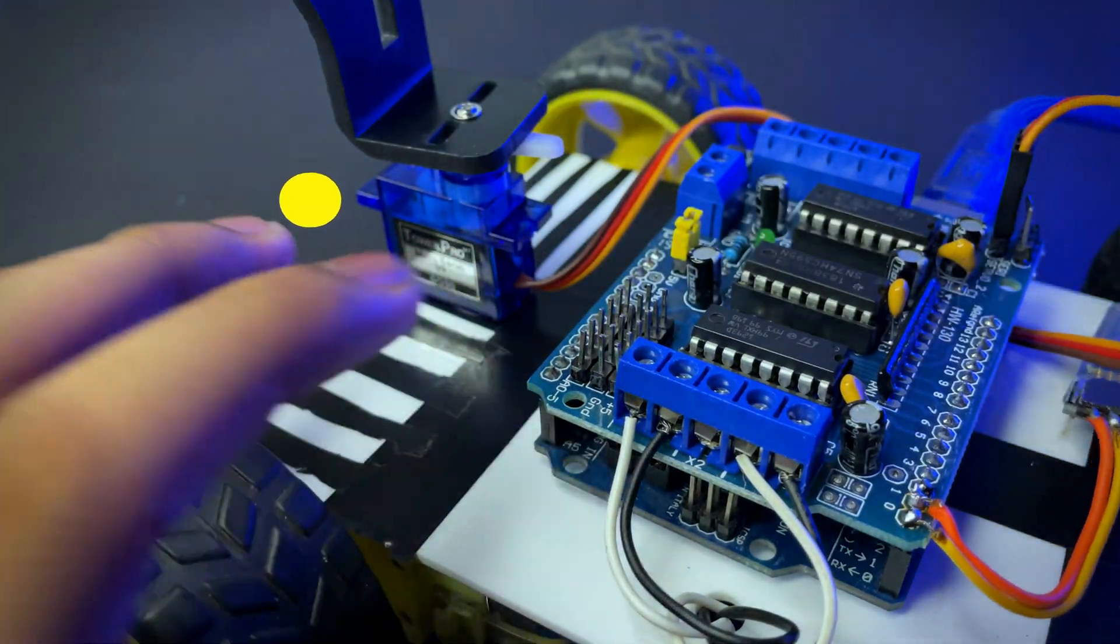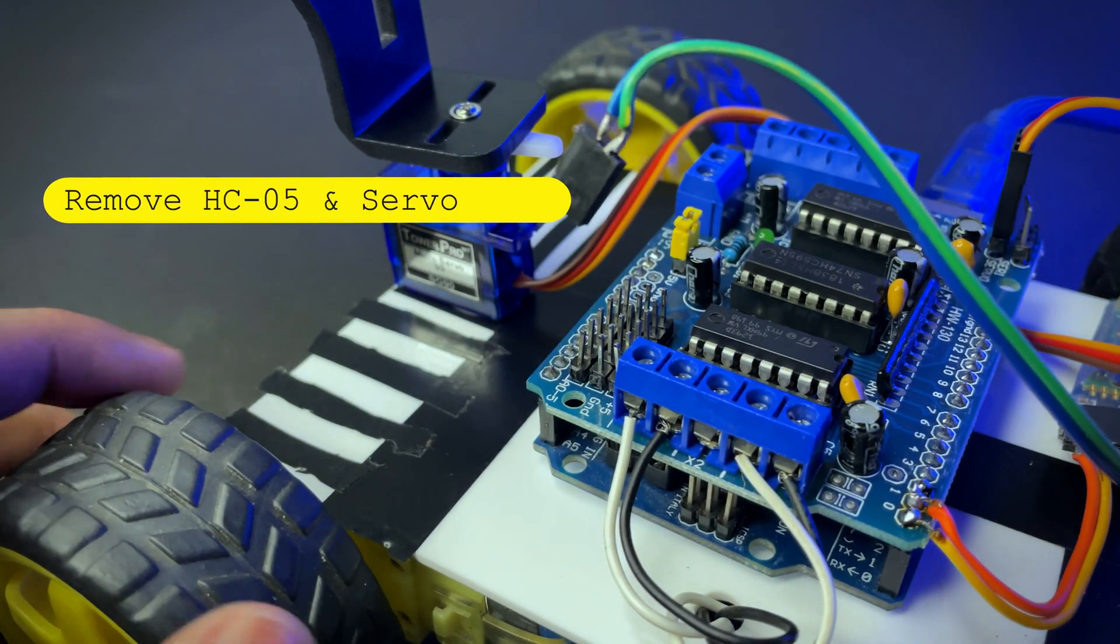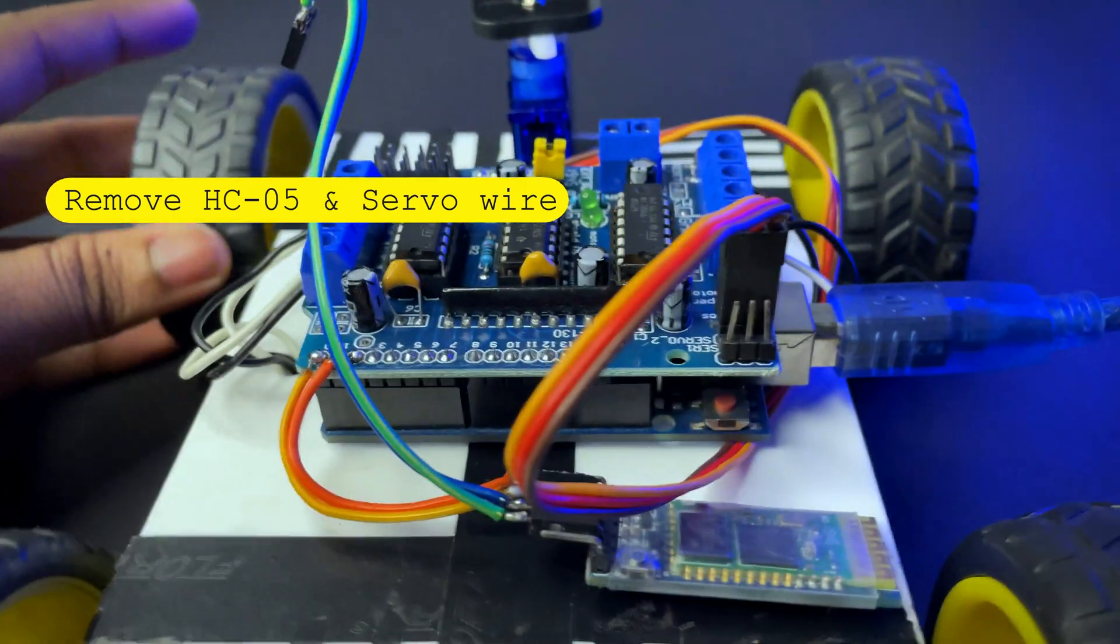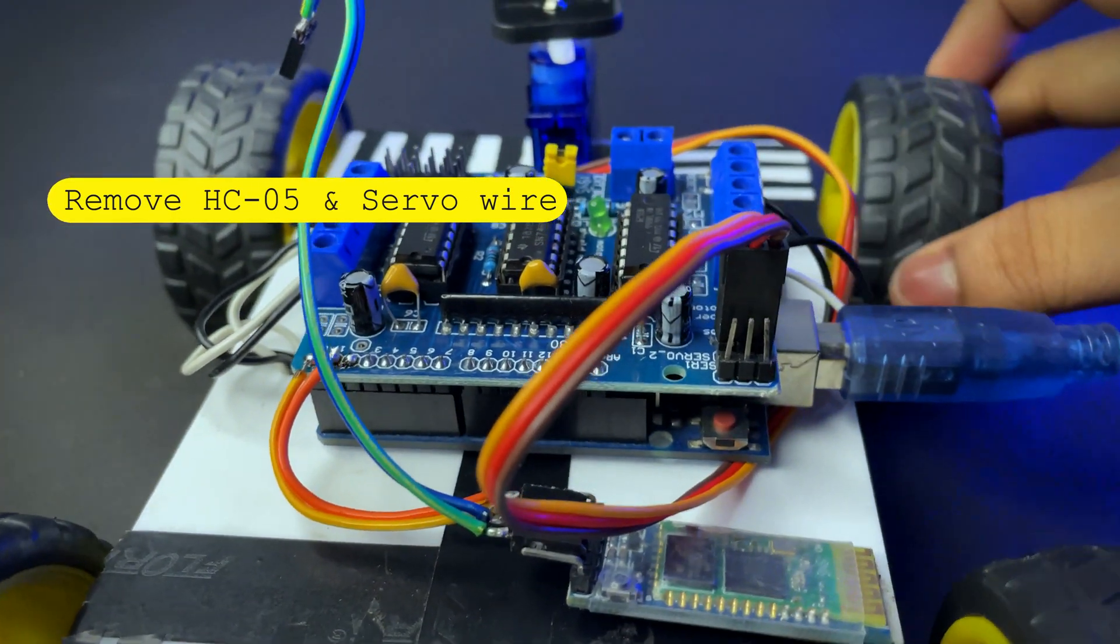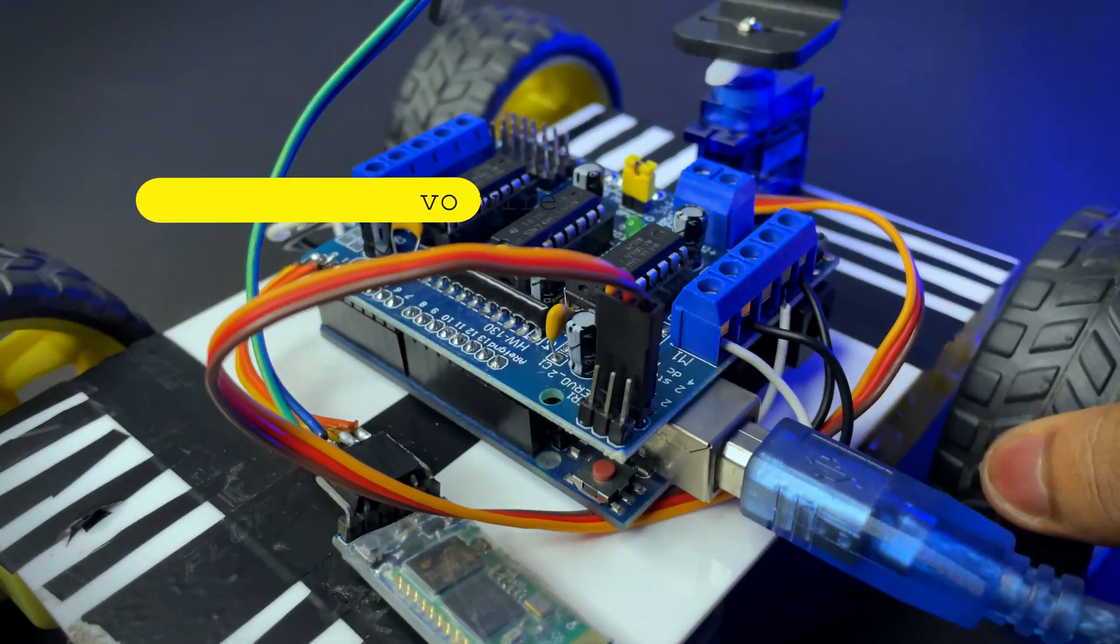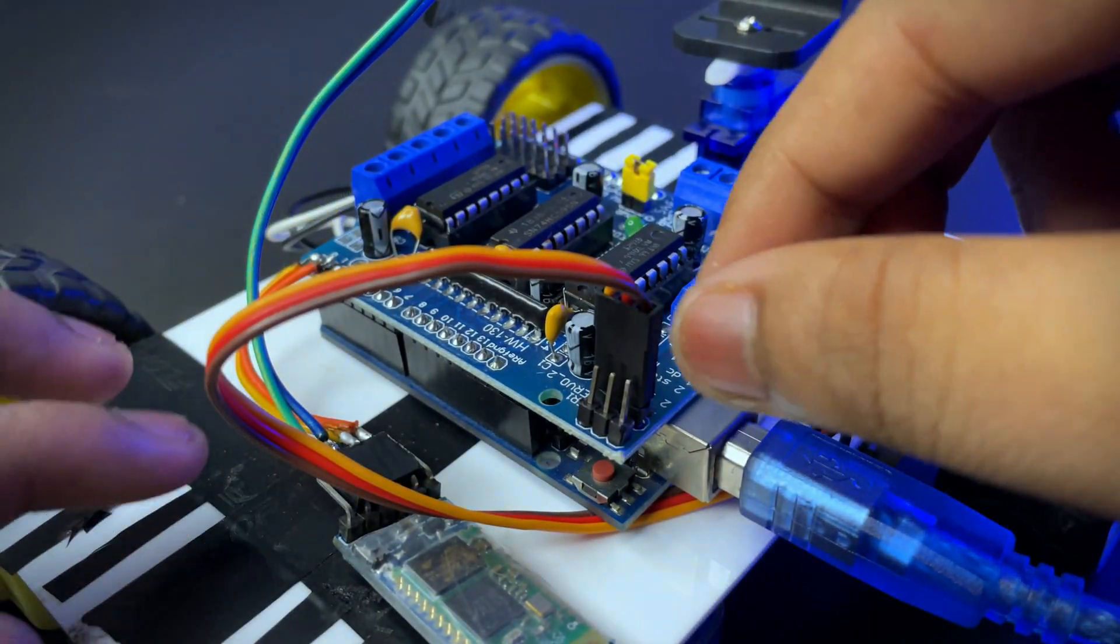Before uploading the code, remember to remove the servo wire and the Bluetooth wire.